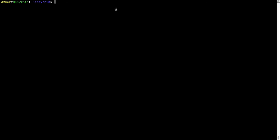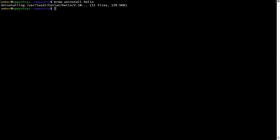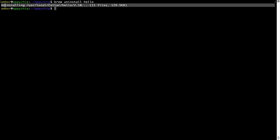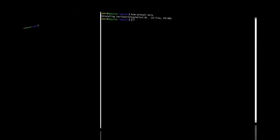And if you want to uninstall any app installed using Brew, simply run 'brew uninstall' followed by the name of the program. In this case, I will try to uninstall the program Hello, which is already installed on my system. As you can see, within a few seconds it says the program is successfully uninstalled.